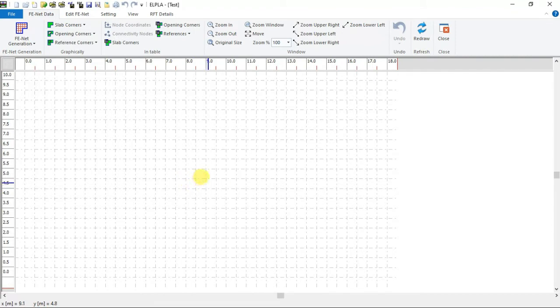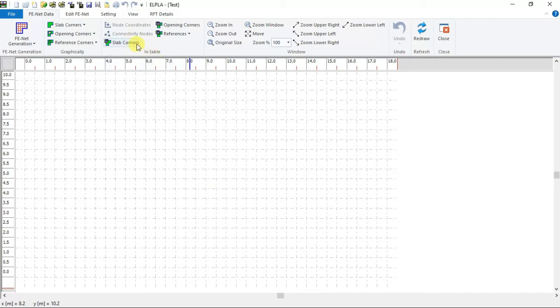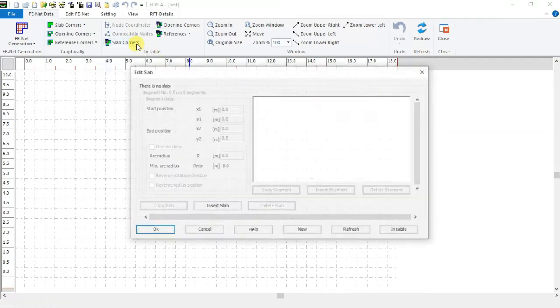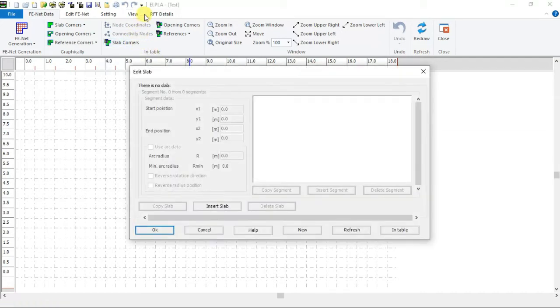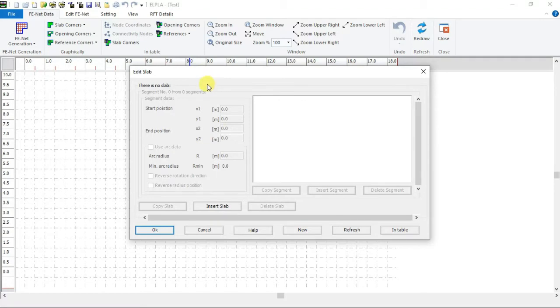Or you can input the raft corner points in tabulated form using slab corners button from in table menu. The add slab form appears. Here the raft will be defined as segments. Each has a start position and end position.